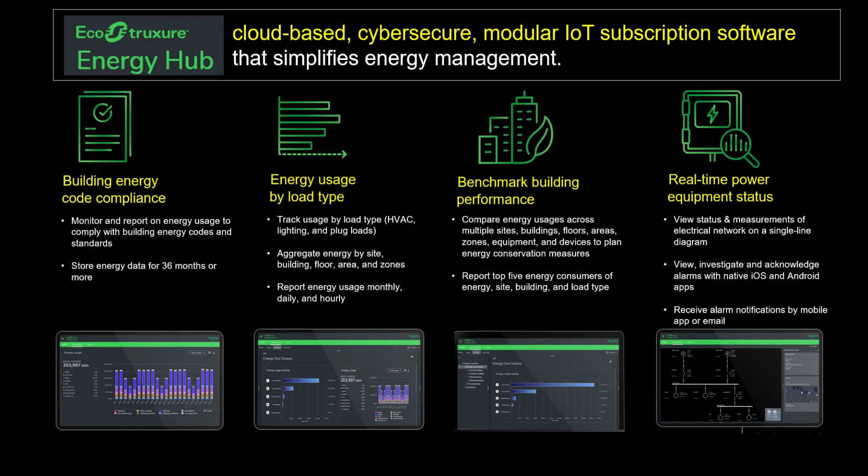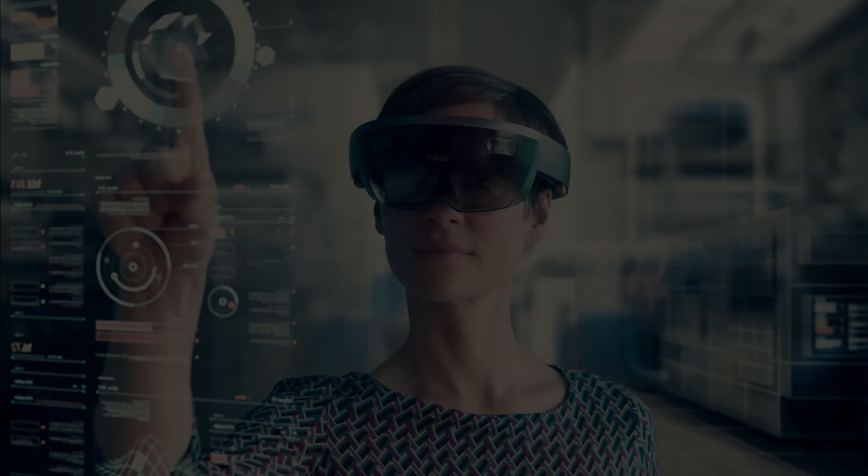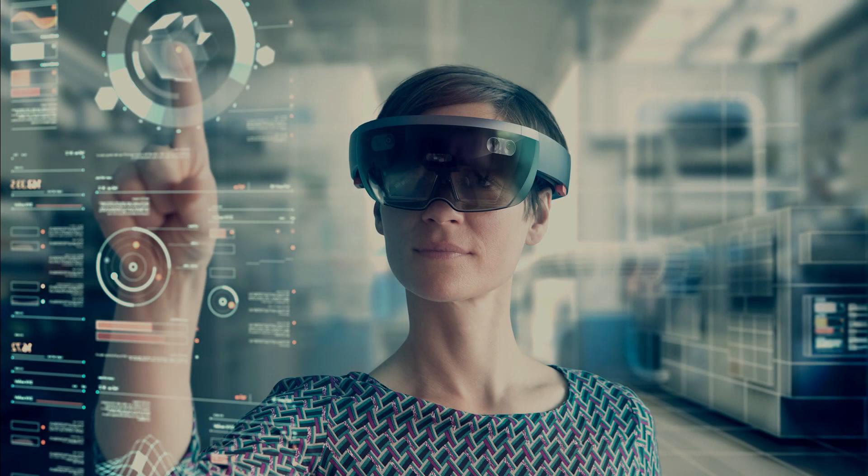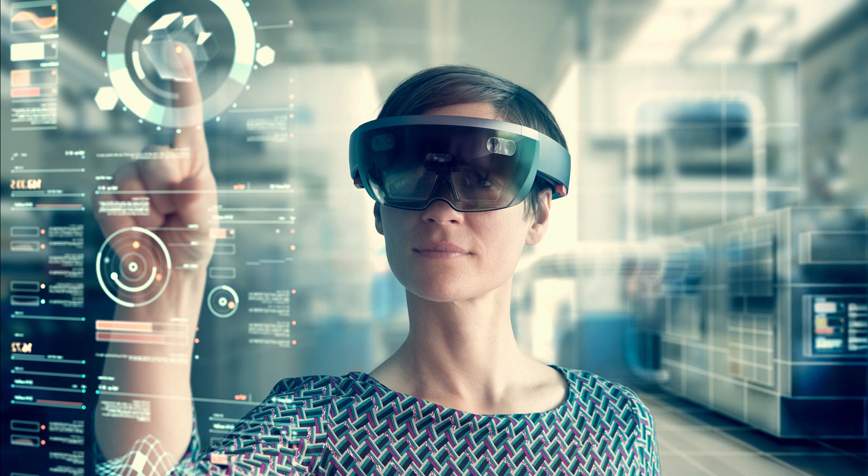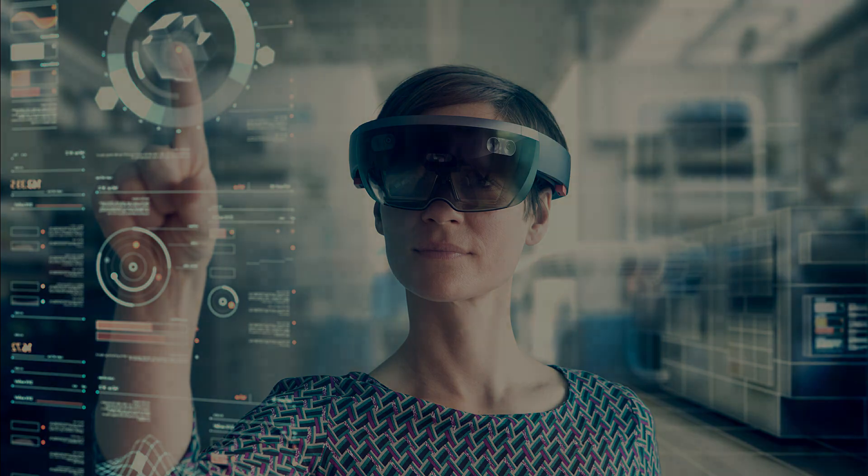Well, that was a quick tour of EcoStruxure Energy Hub software. As you saw, it's filled with useful features for energy code compliance, energy analysis, and power monitoring. Going forward, we will continue to add features and AI-based analytics to the EcoStruxure Energy Hub offer. We look forward to sharing this exciting journey with you. Thanks for watching.